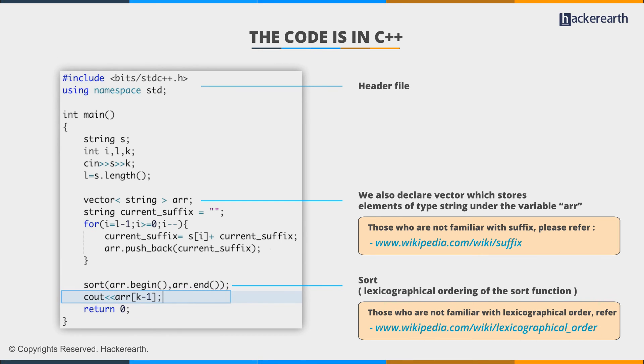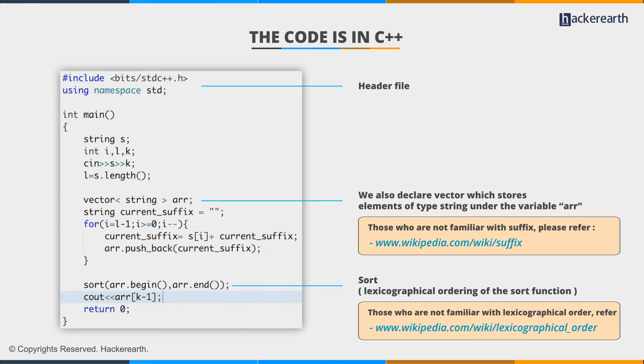And in the end, we return the kth smallest element, which in this case is the array[k-1] because arrays in C++ are zero indexed.